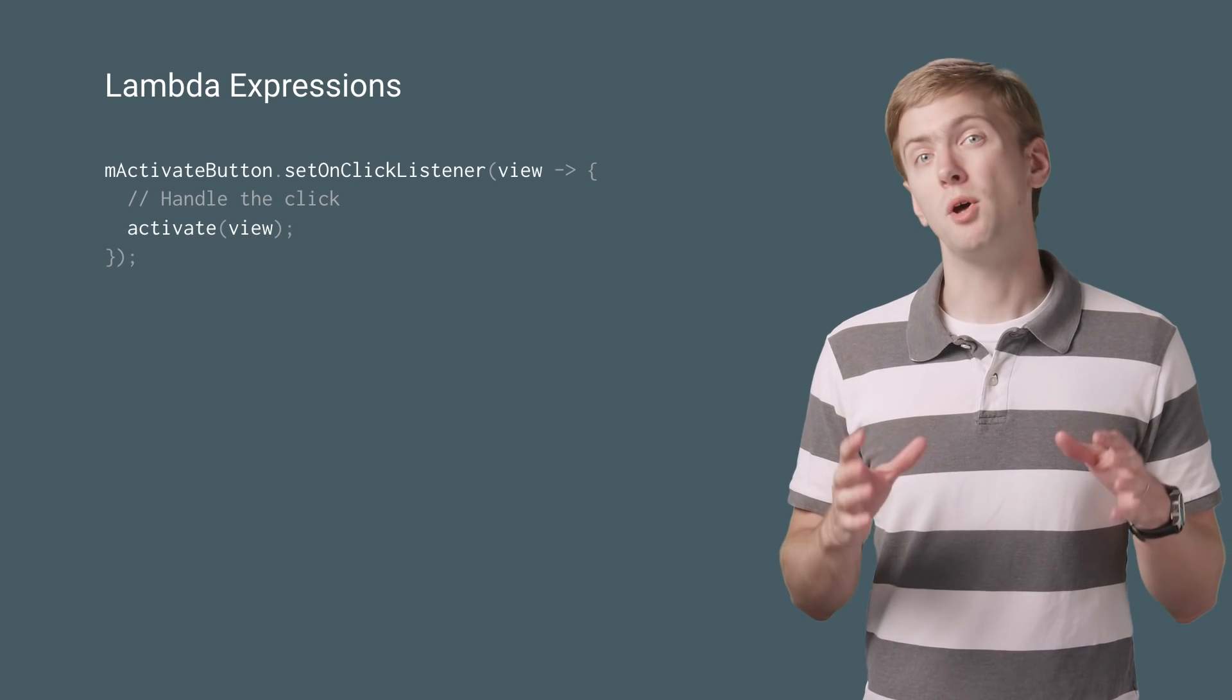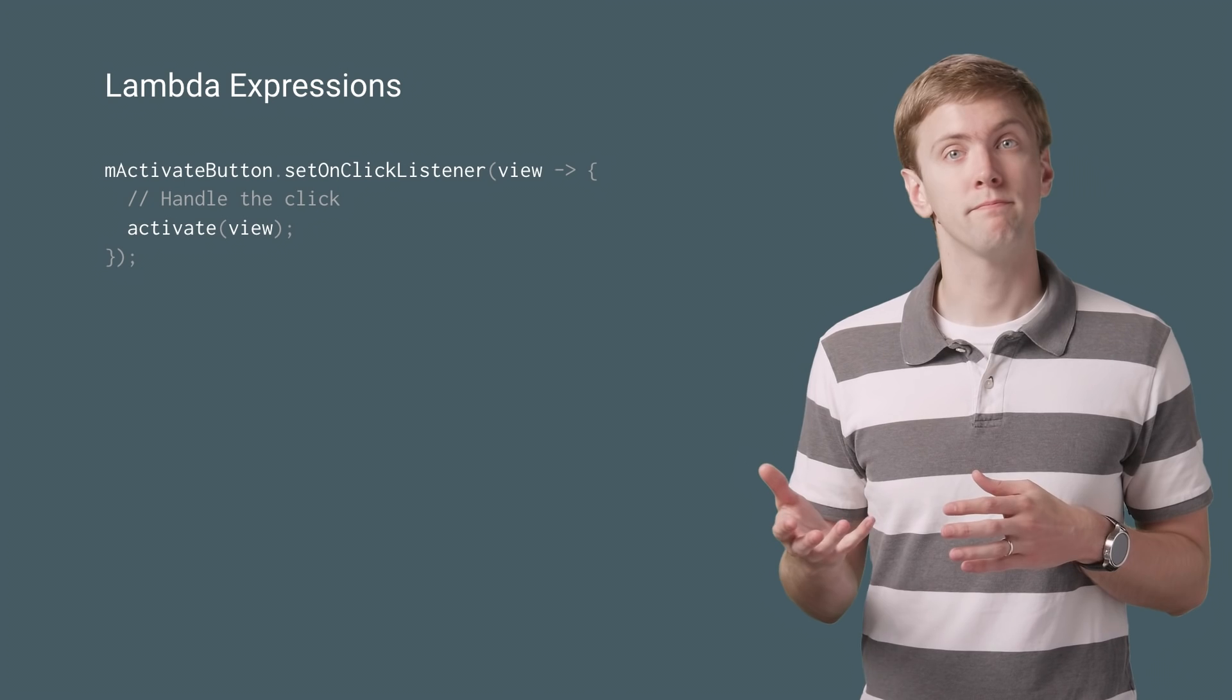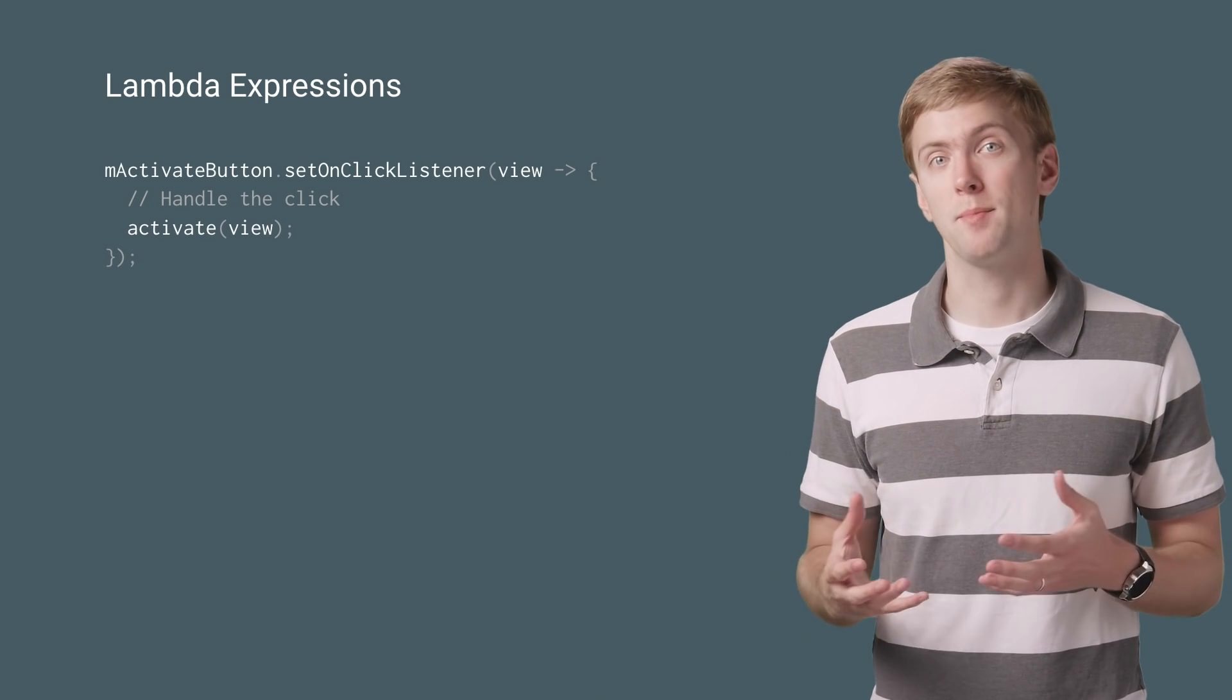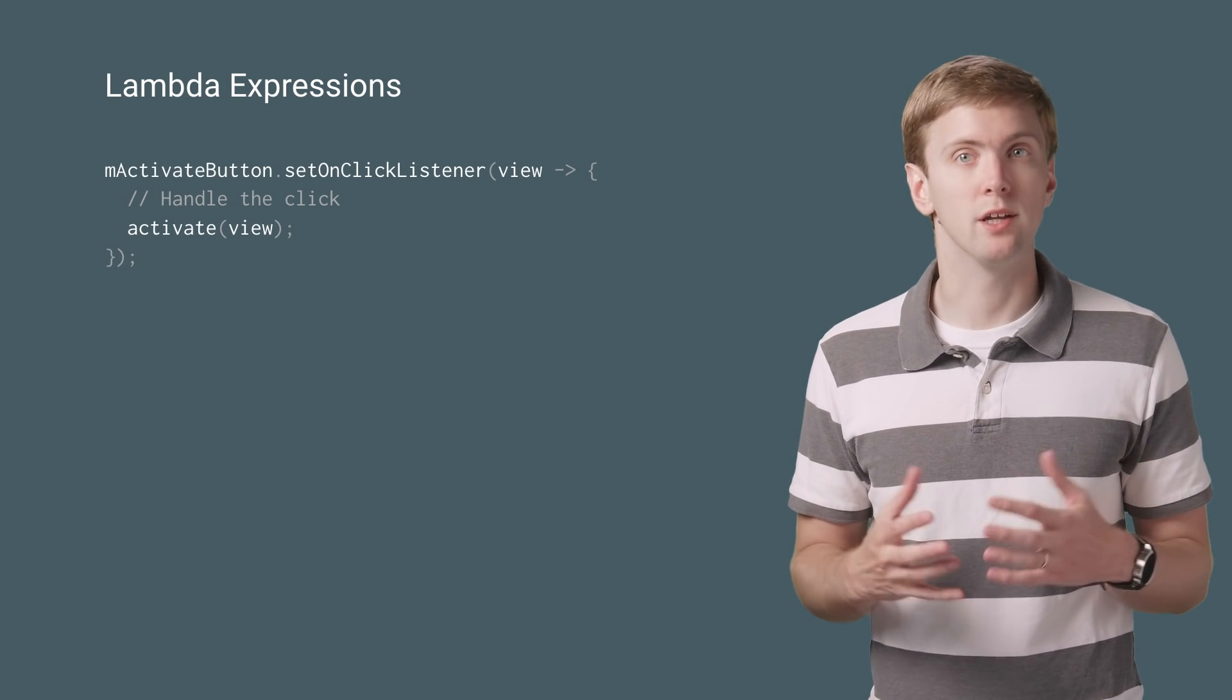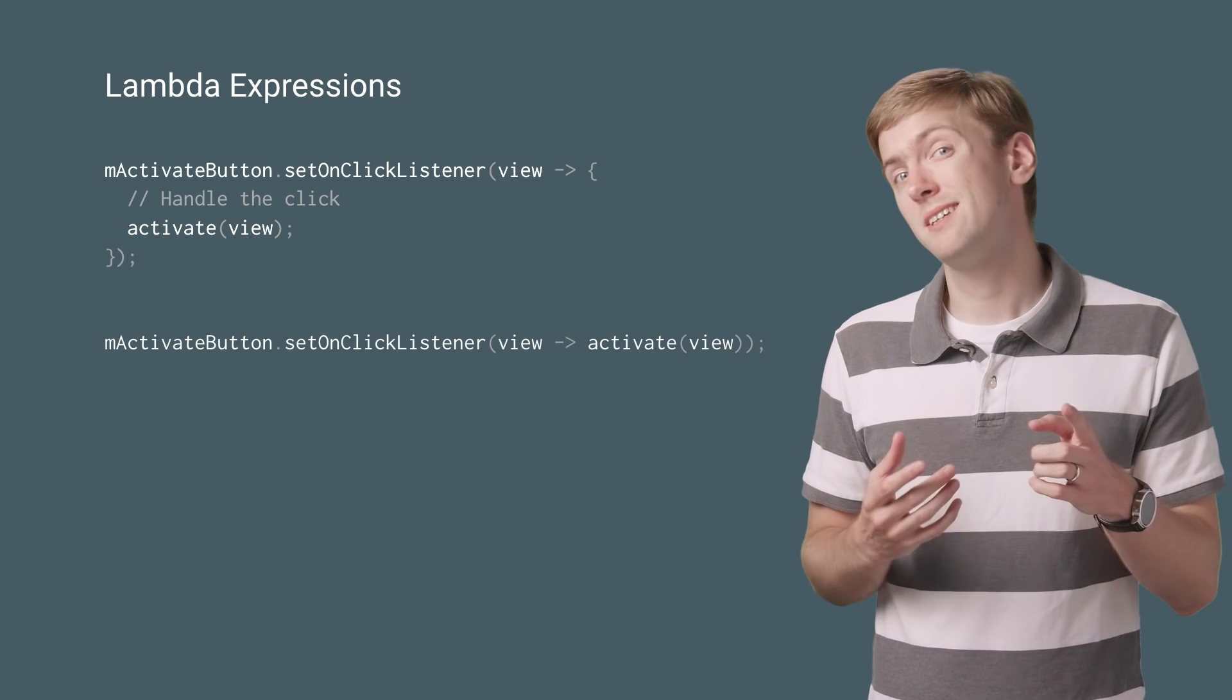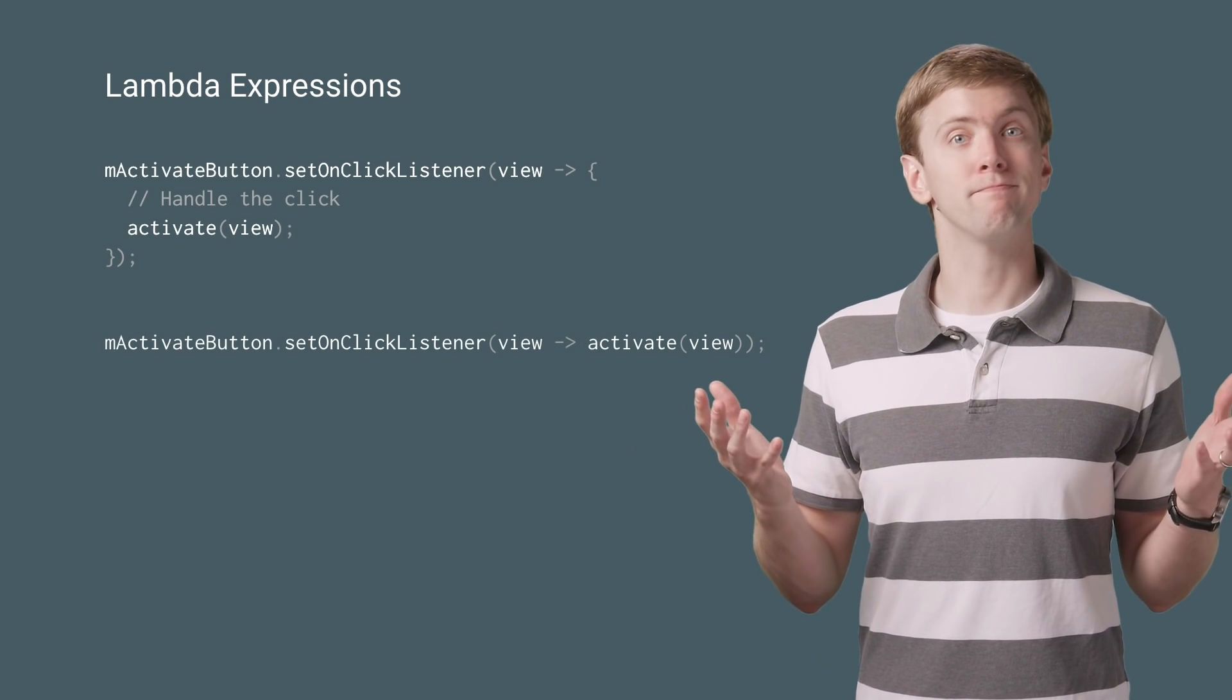You'll note that parameter types are optional. Here we're using braces to allow you to have multiple statements, just like a normal method. But if you only have a single expression, you can leave them out.